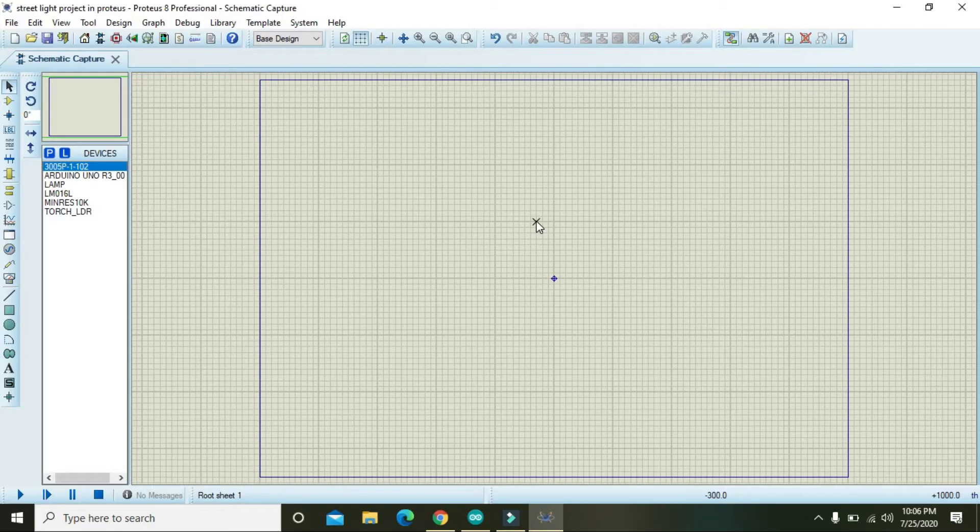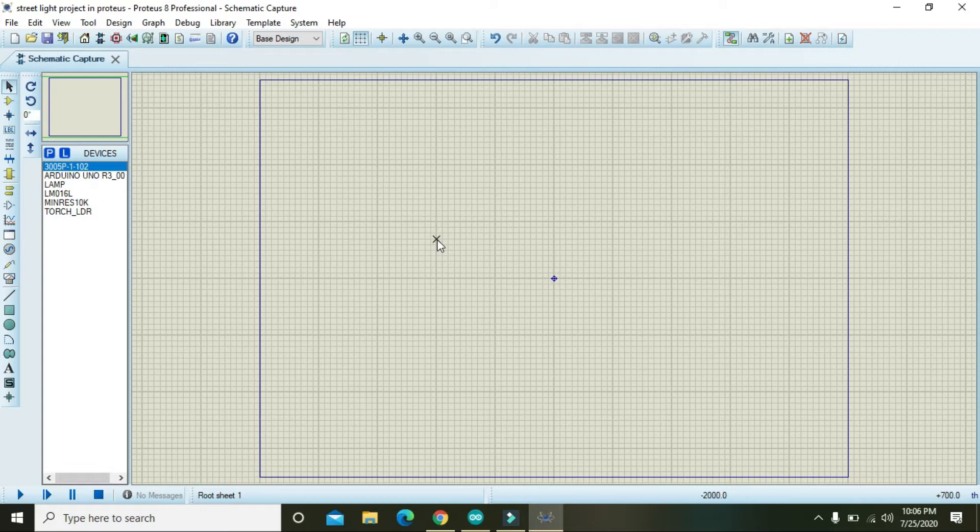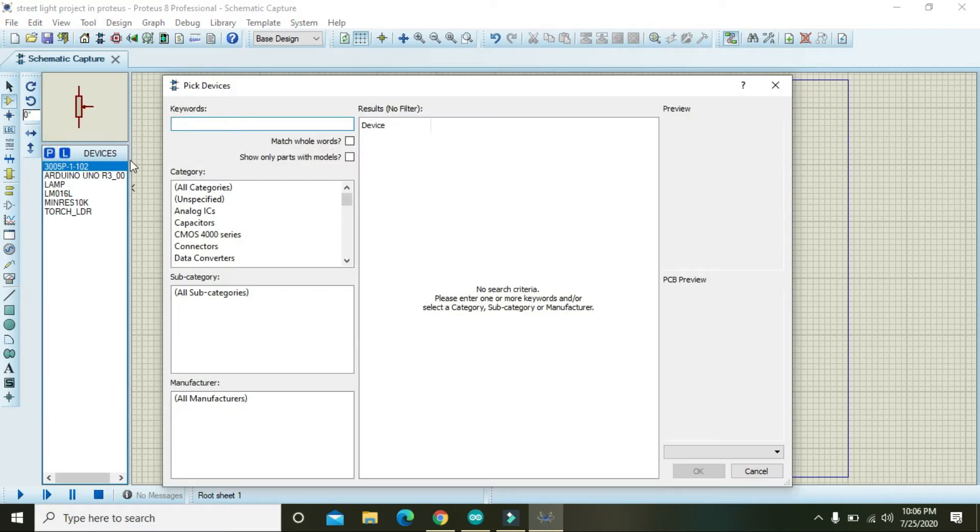Okay guys, in this project we will learn how we can make the auto control of street light within the Proteus. So first of all, you need the most important part of the project and that is the Arduino.